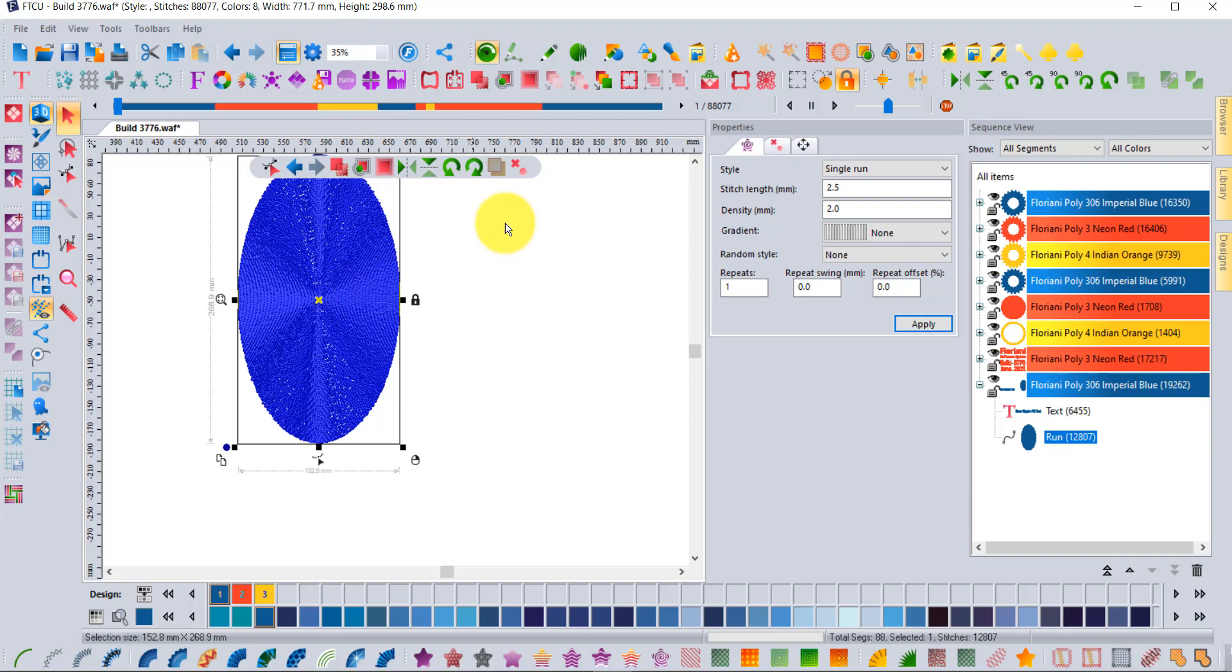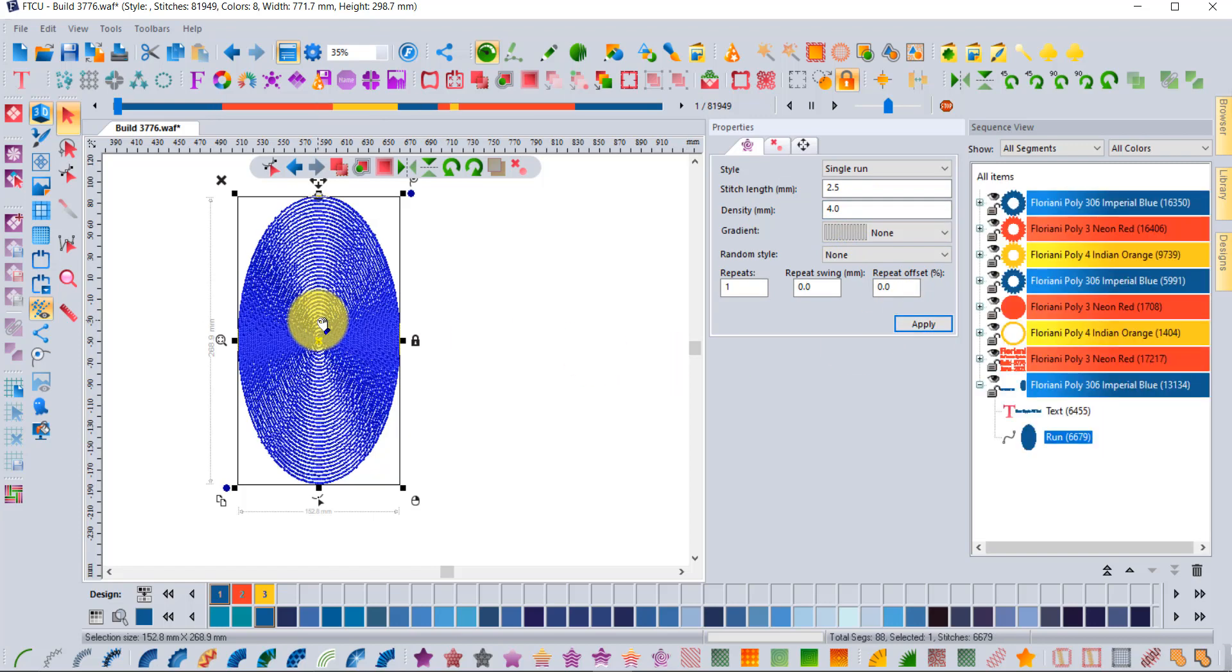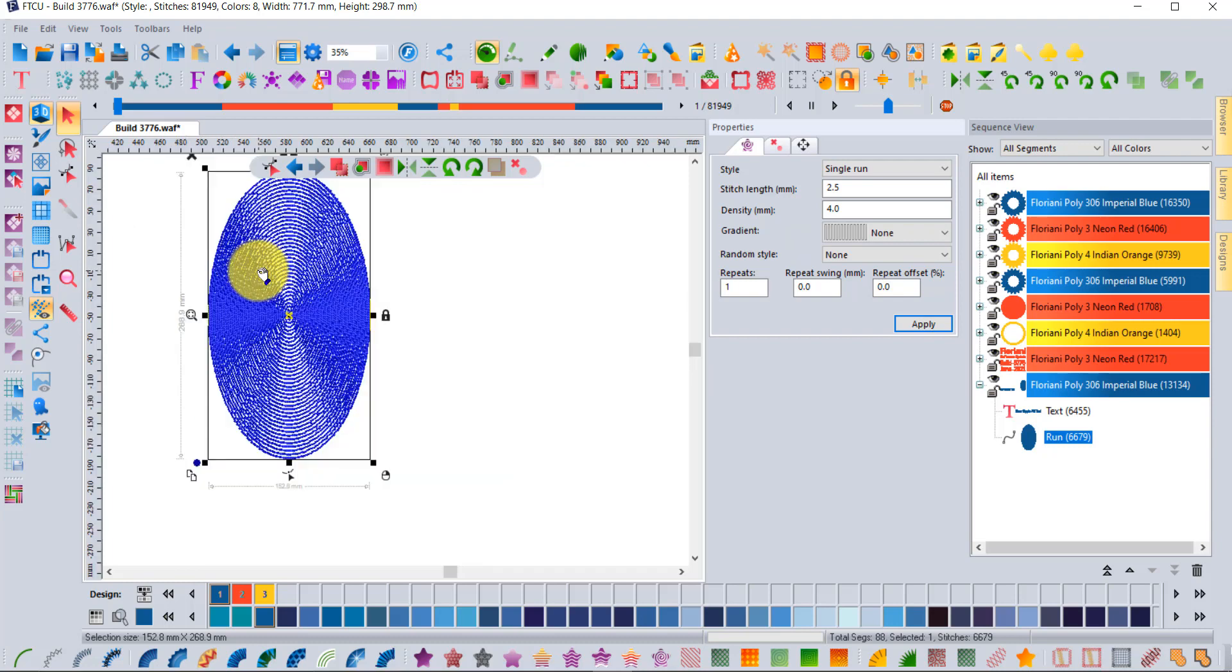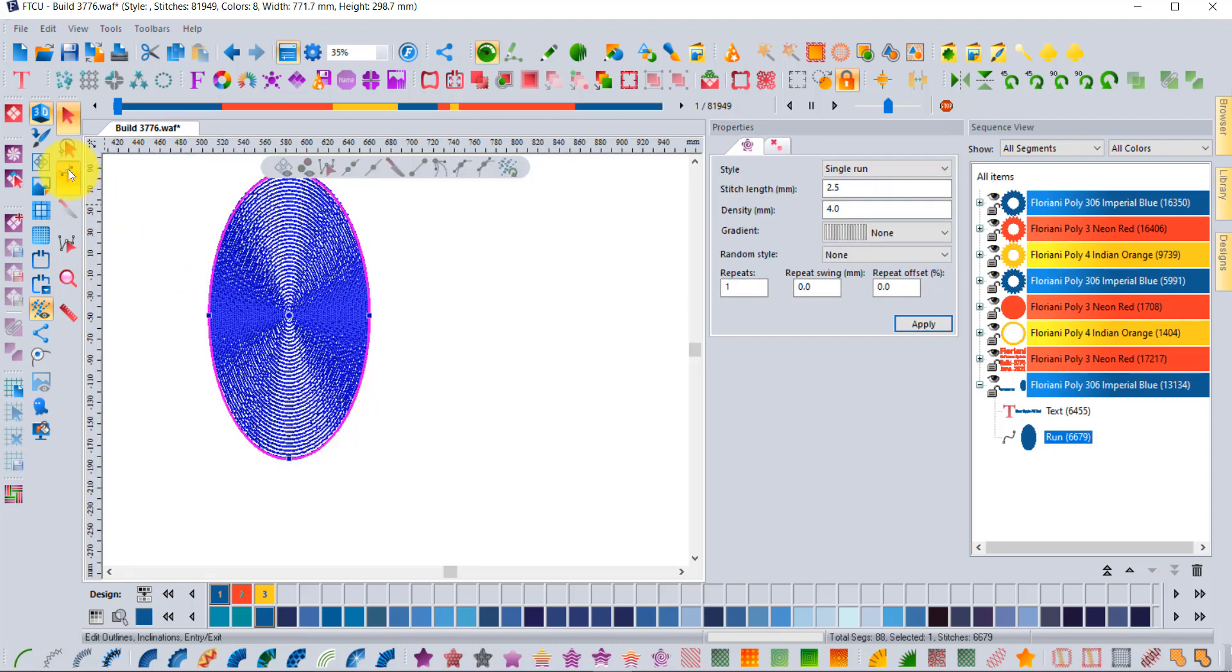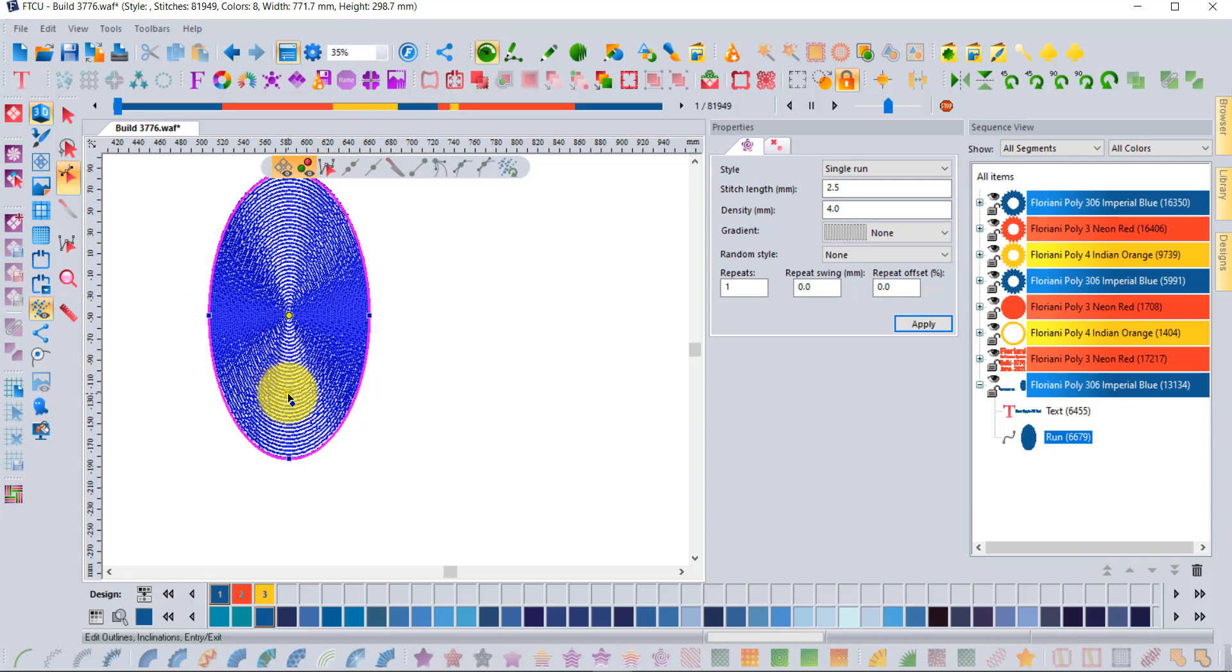Now, first of all I'll open up the density so you can see the effect more easily because there's more space between the rows. Notice now if you use the shape tool, you can move the center of the ellipse to be somewhere outside of the center like this.